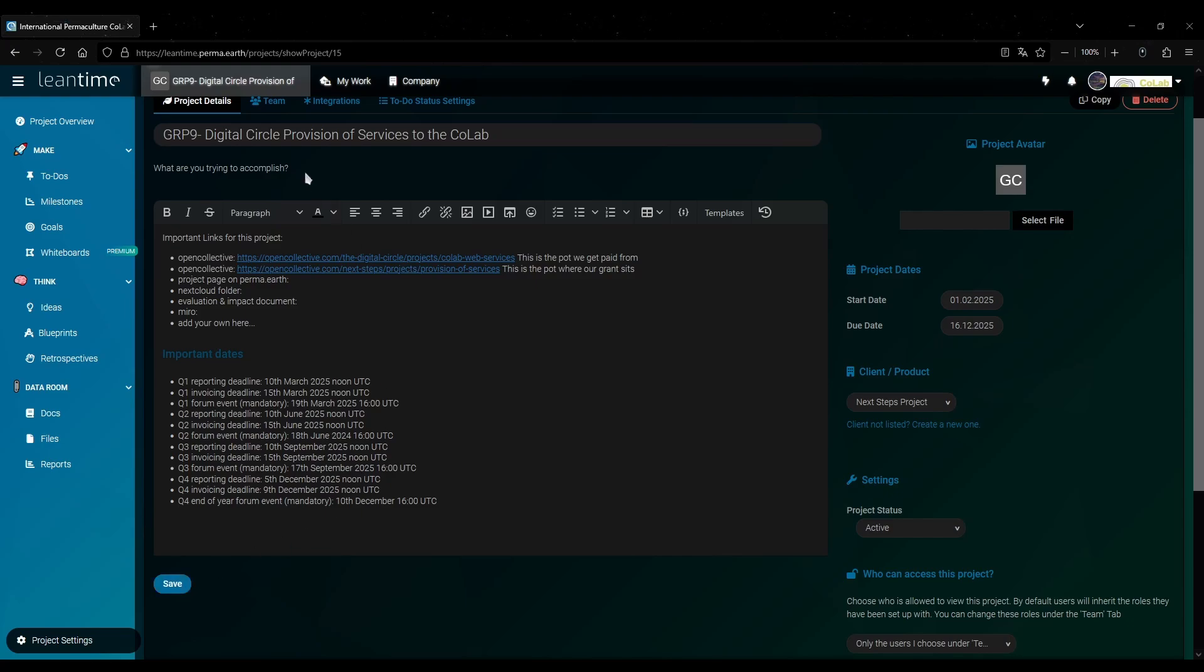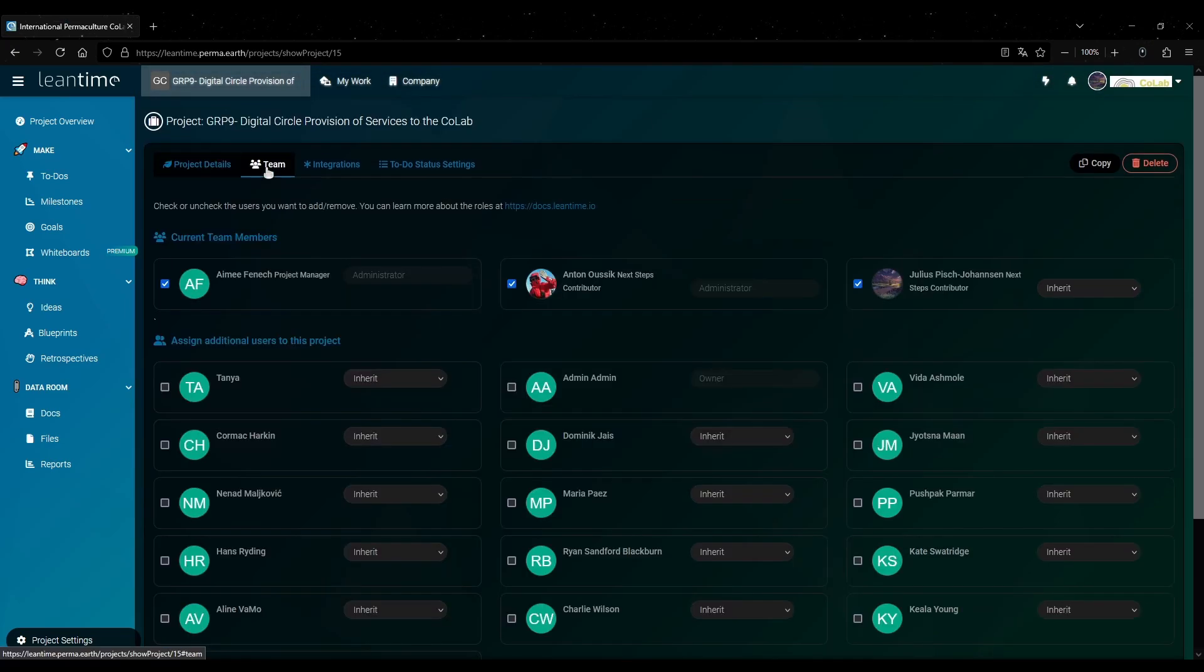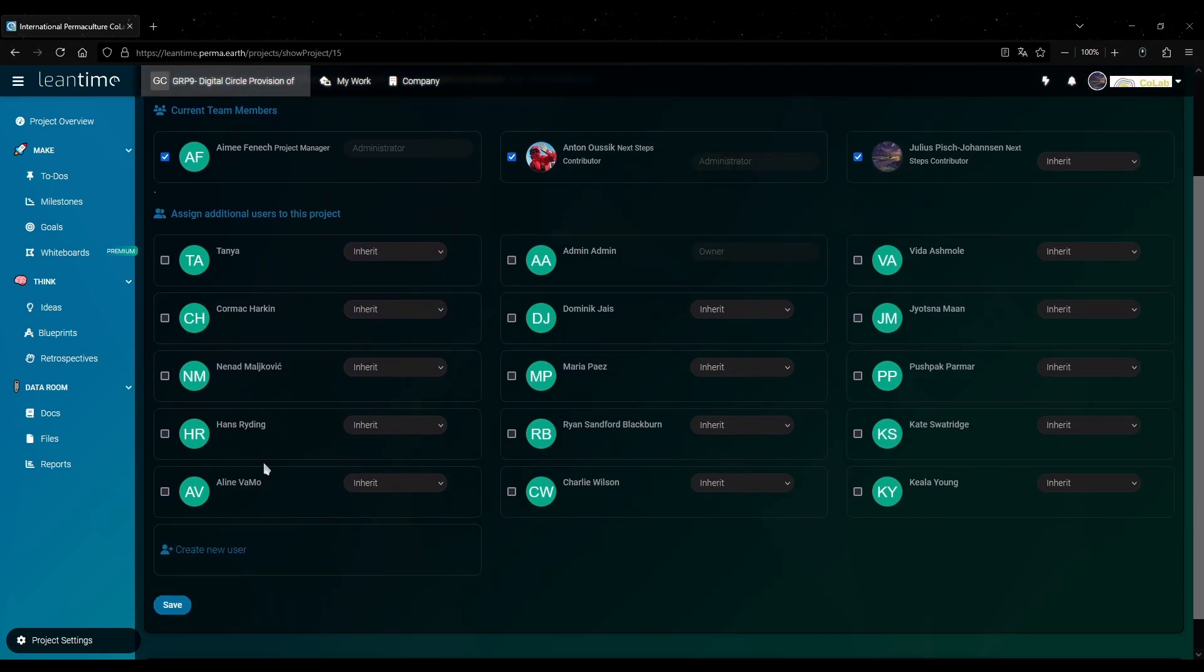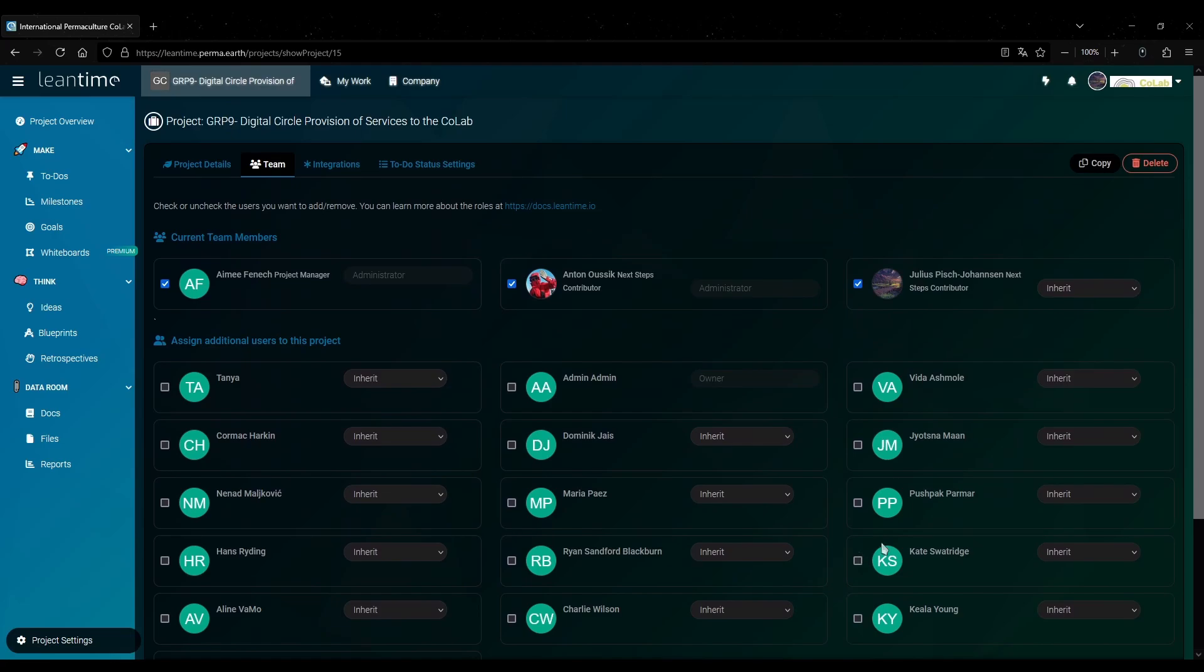You can also edit the team by going to the team tab at the top here. Here you can add and remove team members by simply clicking the checkbox or you can add a new user if they don't have a LeanTime account yet. You can also set a specific role for every user with this dropdown.